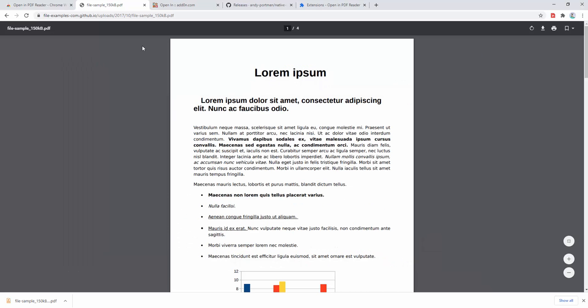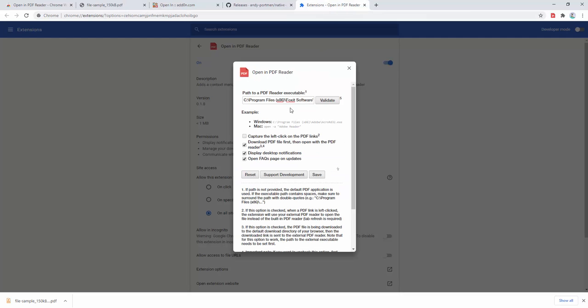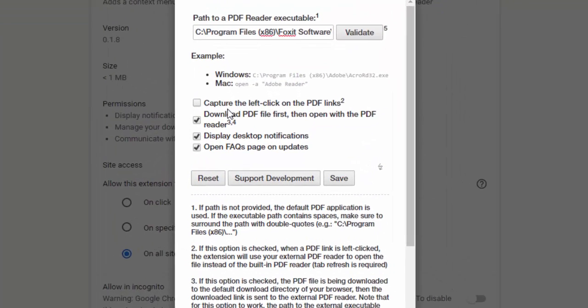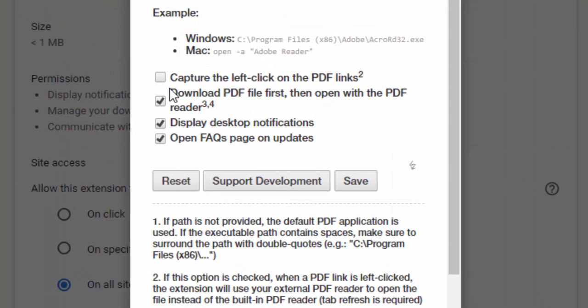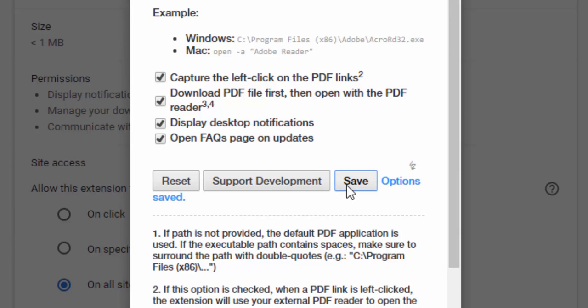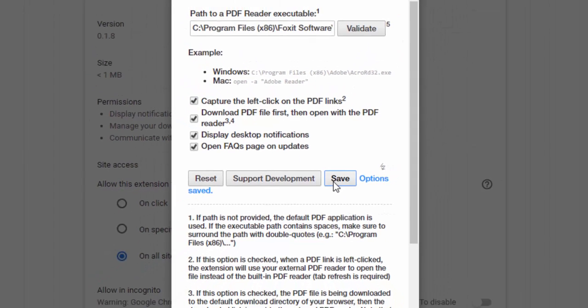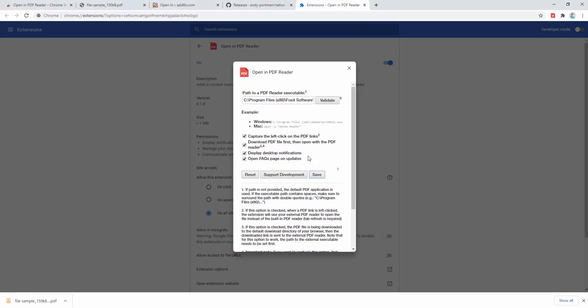We can also set additional options within this panel. For example, one option allows the capture of left-clicks on PDF links. This means rather than having to click the button or right-click and select PDF, it auto-detects any PDF link we click and automatically downloads and opens it.